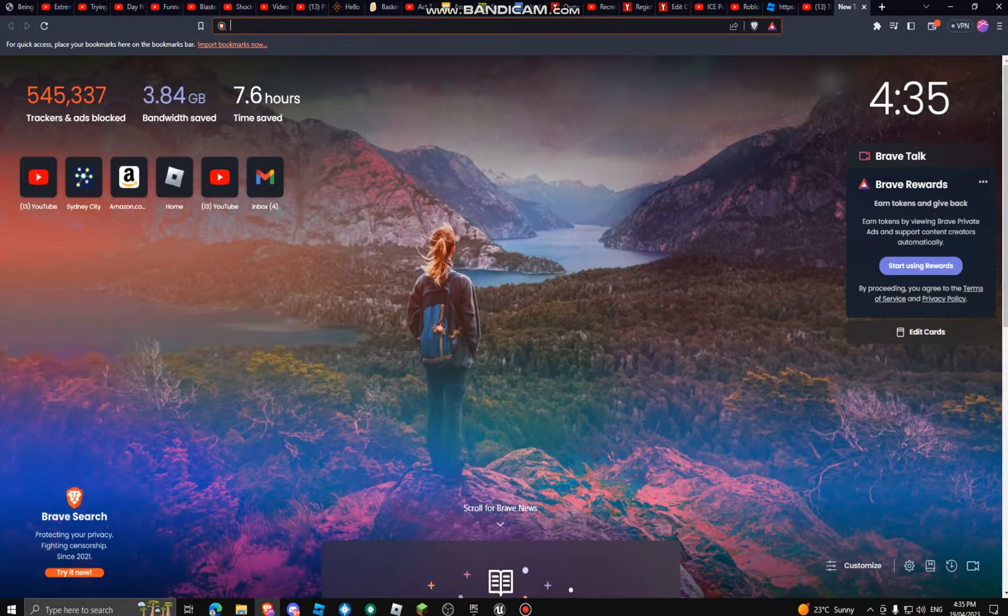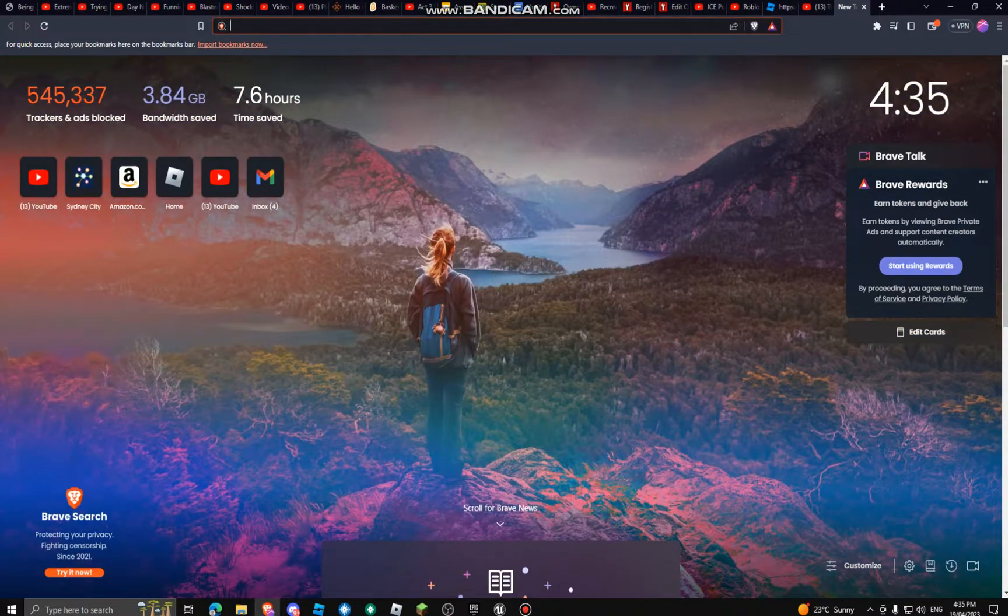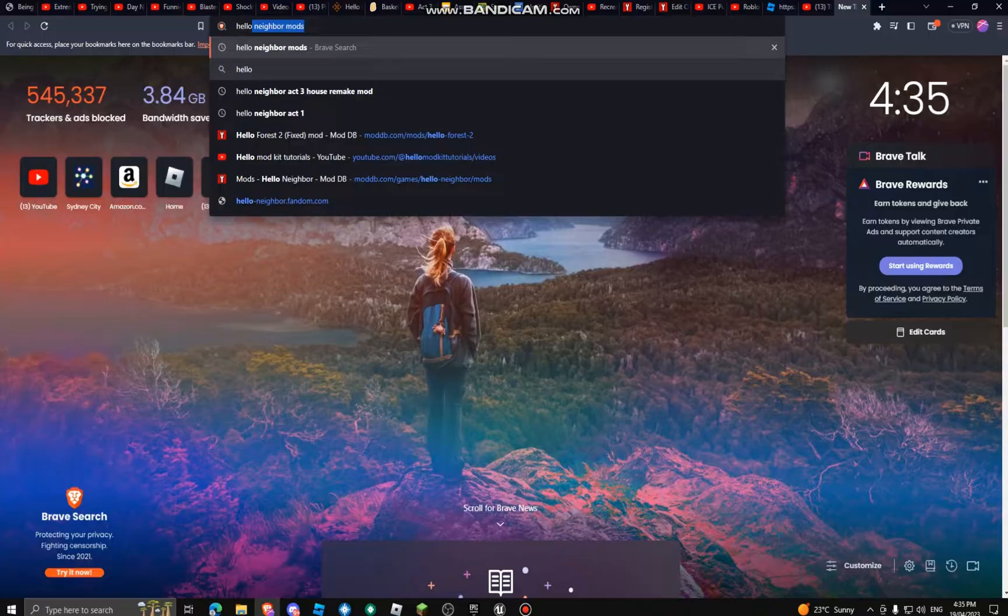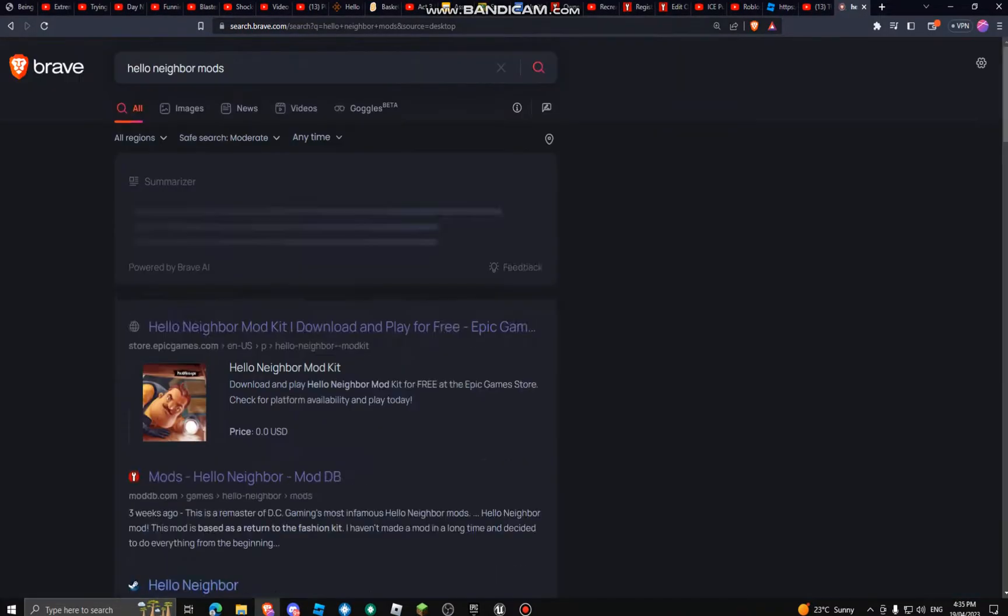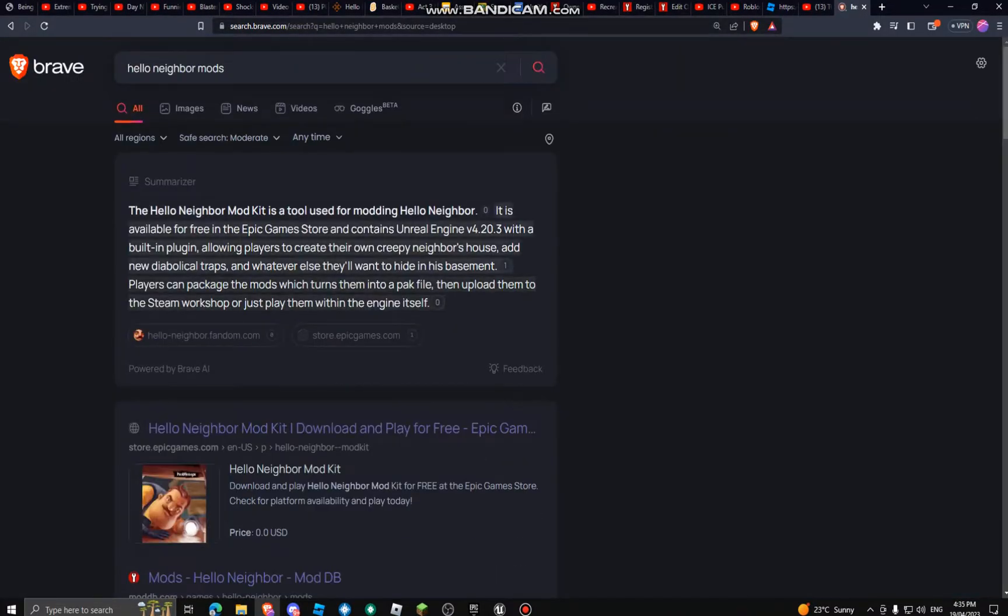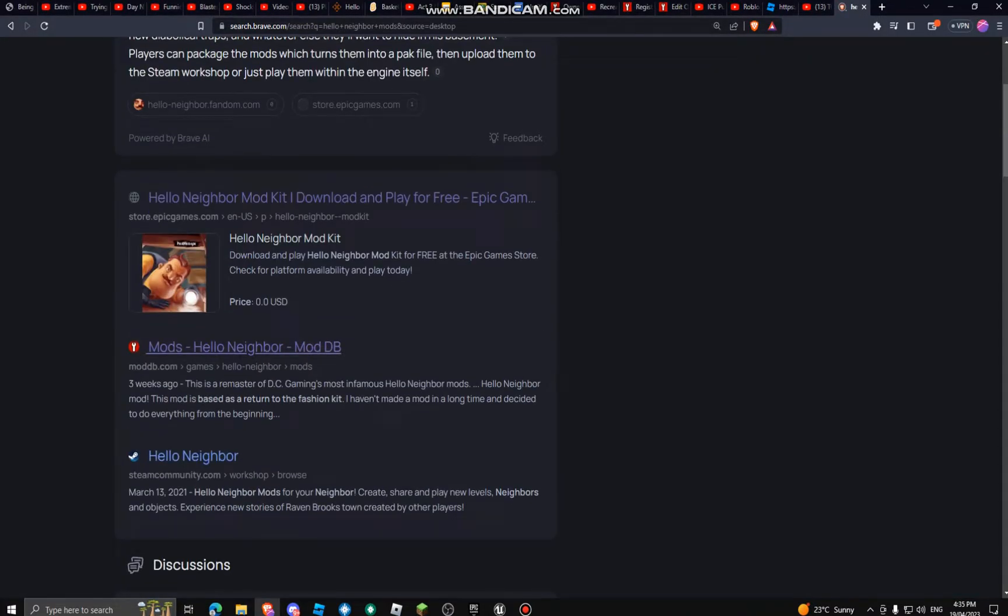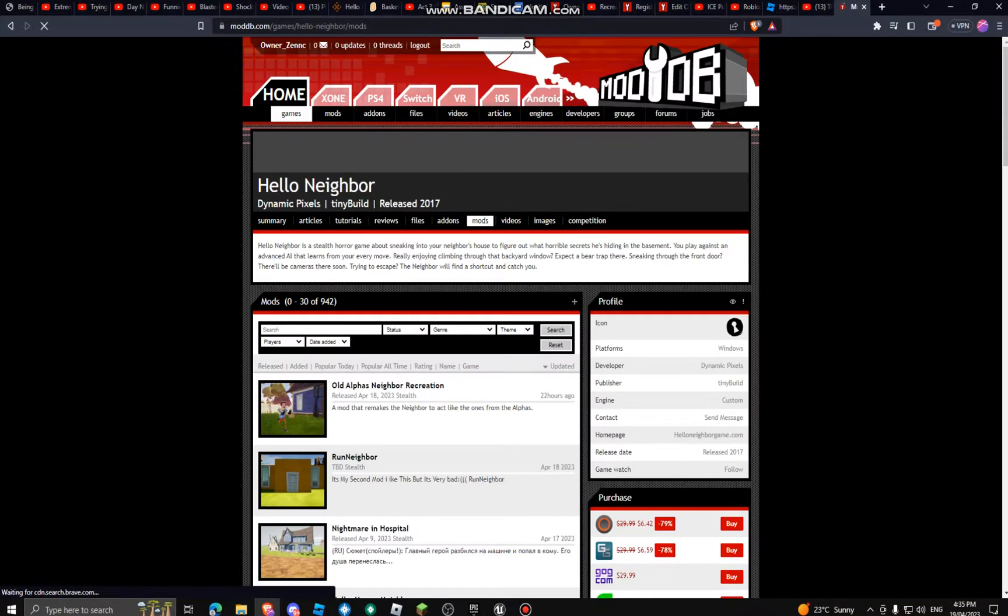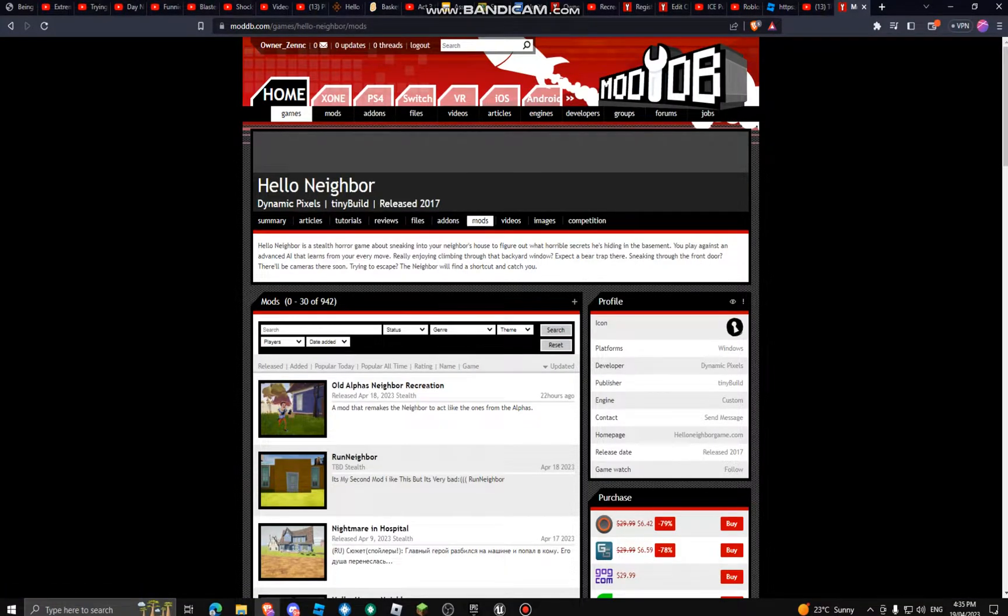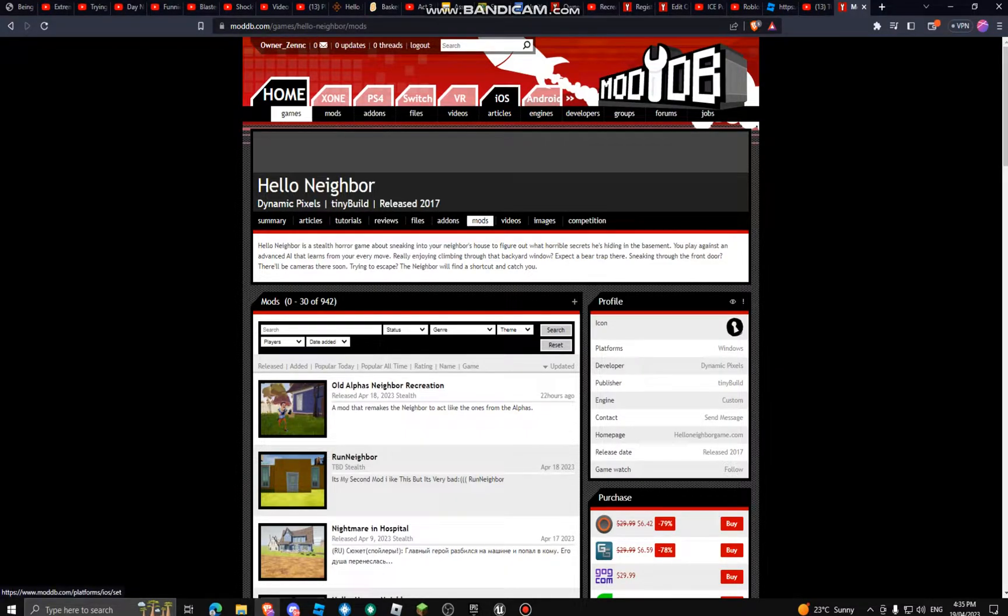First of all, you want to go into internet. I already got a new tab here, and you want to type in Hello Neighbor mods, just like that. Go down to ModDB, and you can sign up or sign in, whatever it depends. My name is owner_zenty, I joined yesterday.